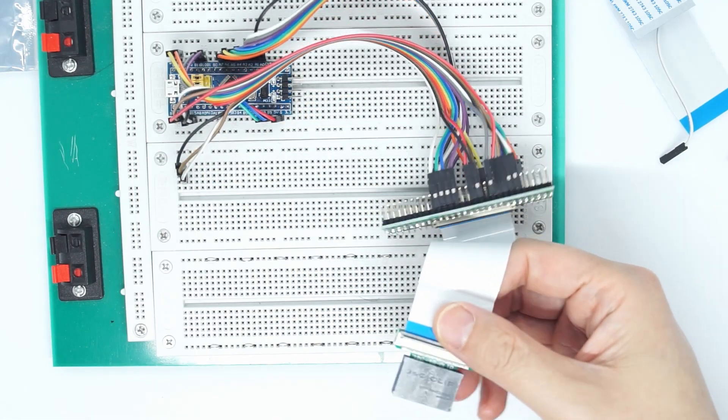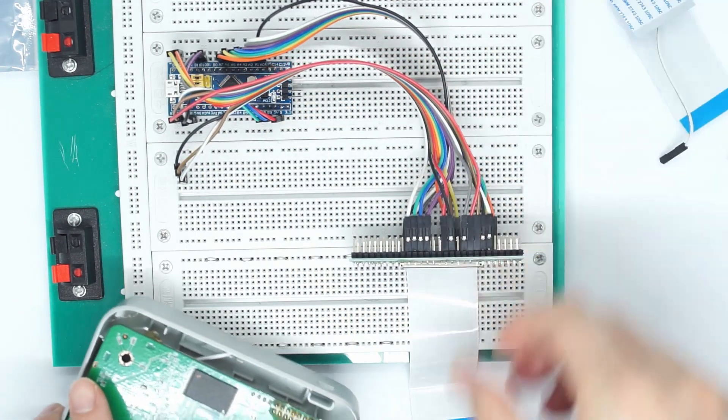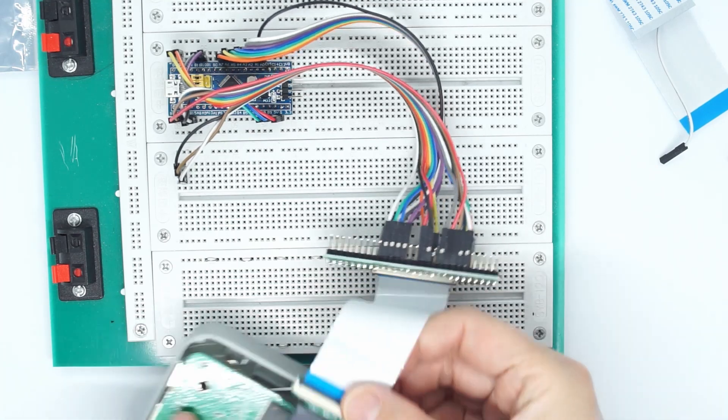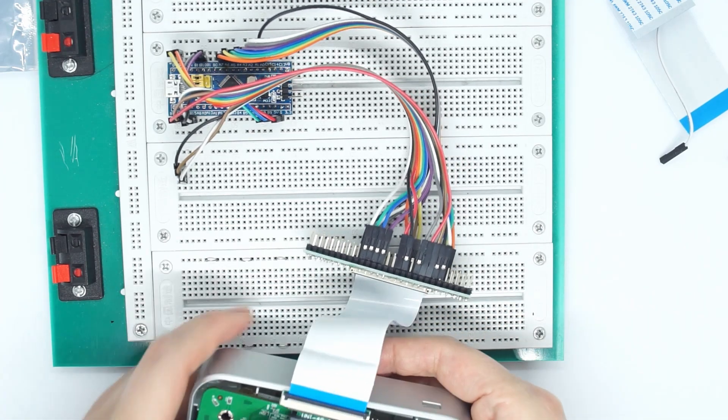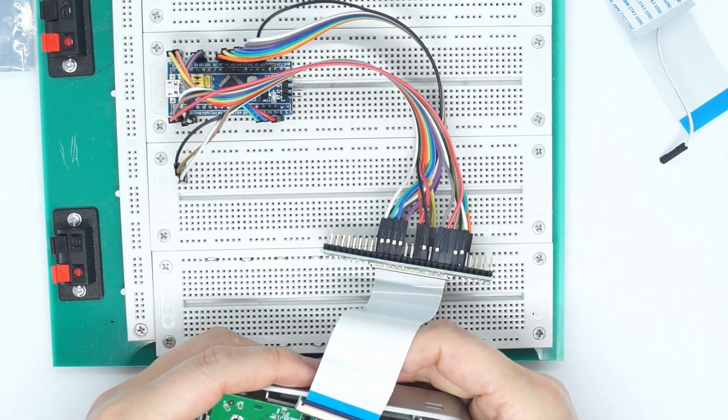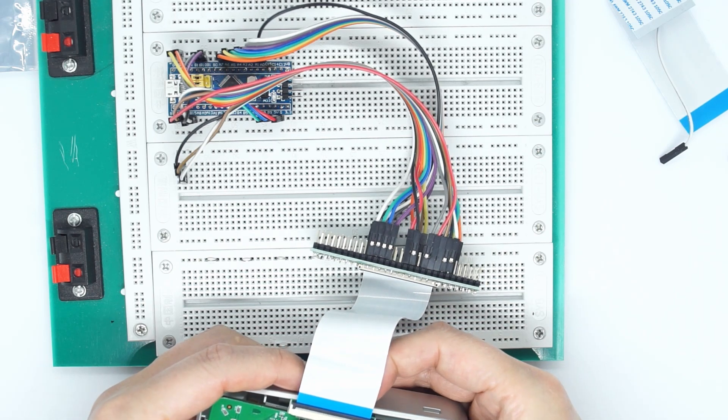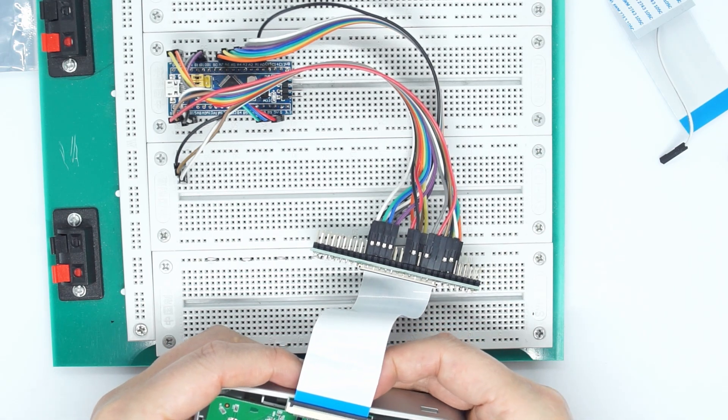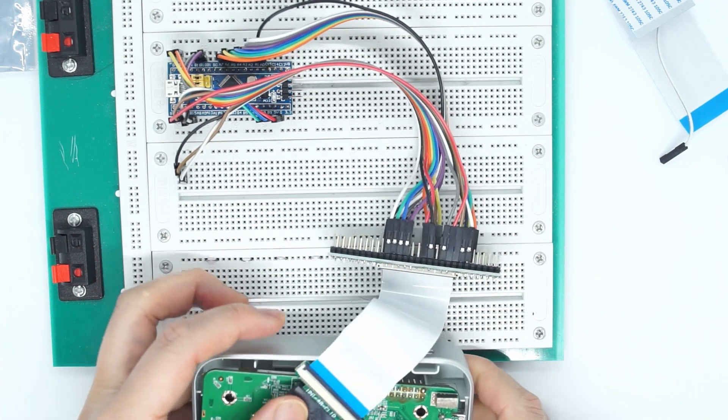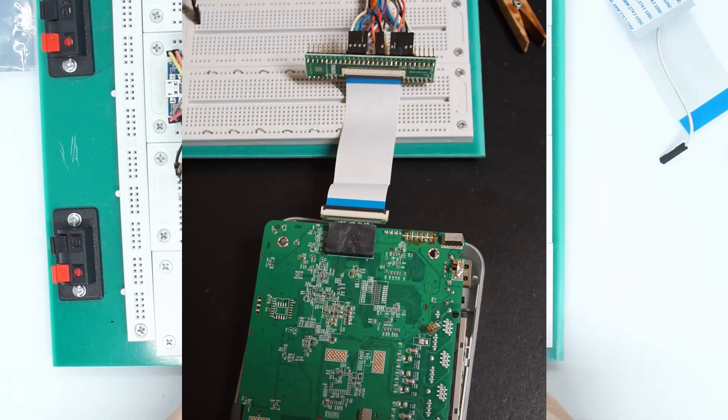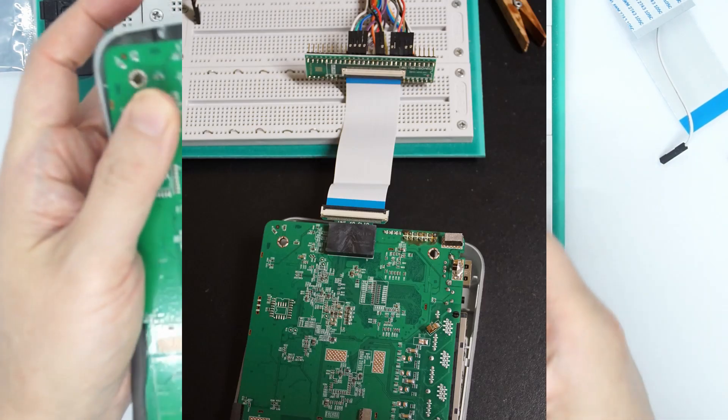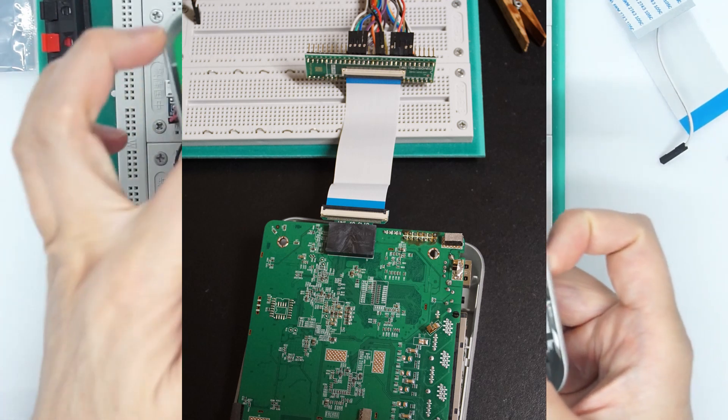So I can clip this on, clip this on like so. Okay, it needs to be carefully clipped on, but it's quite reliable. And then we can power on the router and read it.